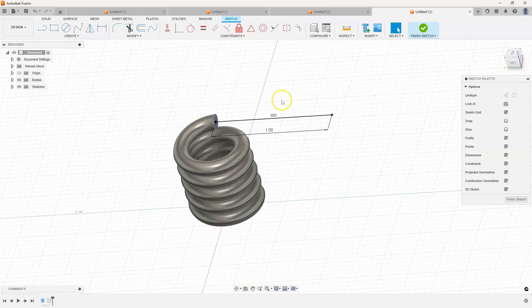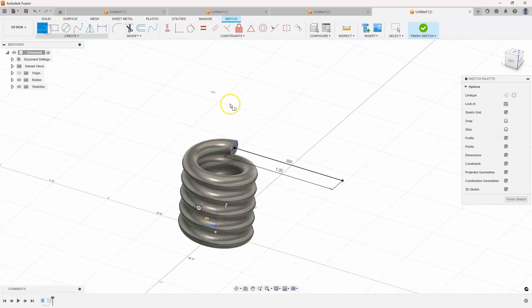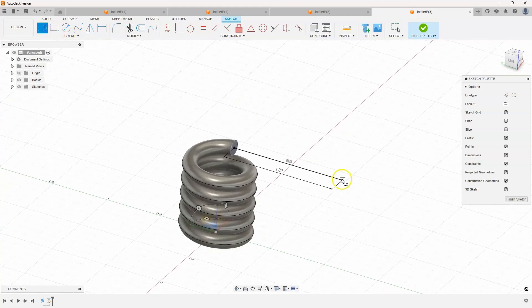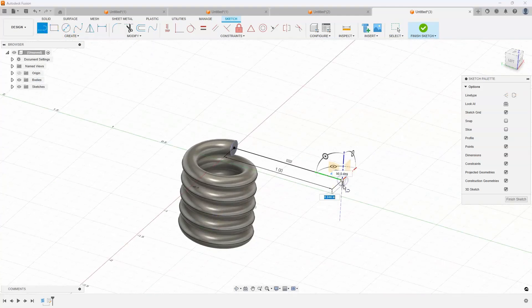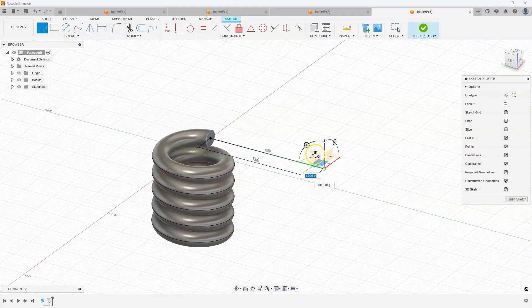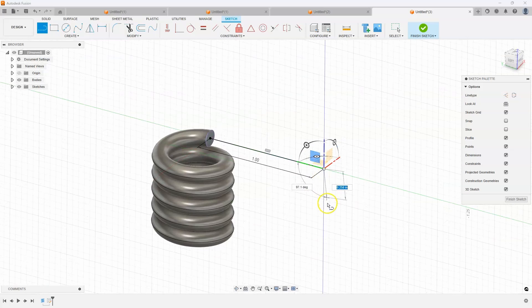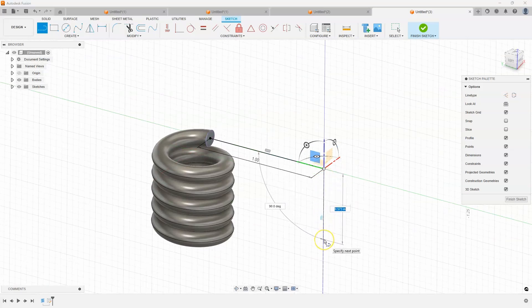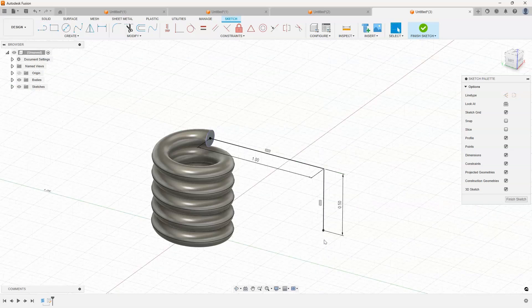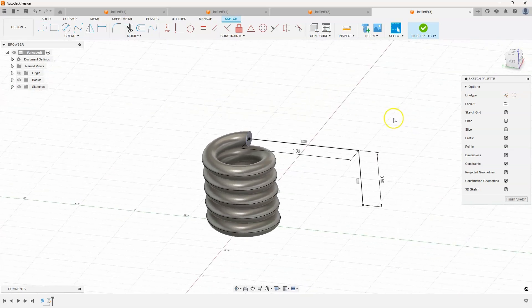Now I need to draw straight down. I'll select this point here. I can grab one of these other planes to define drawing straight down. And again, I'll go like let's just say 0.5 in that direction.